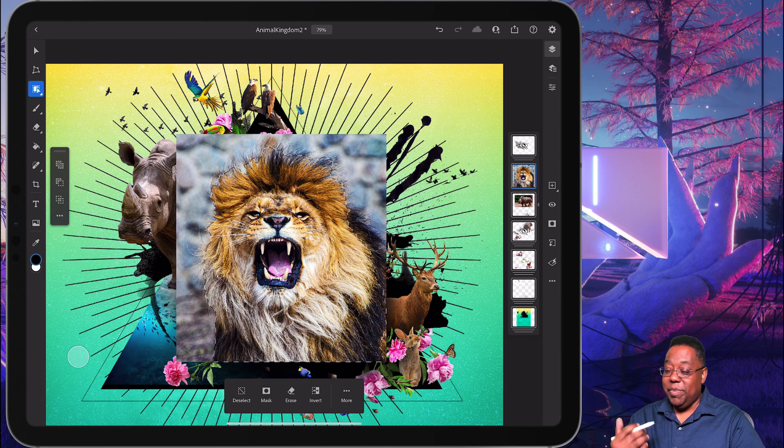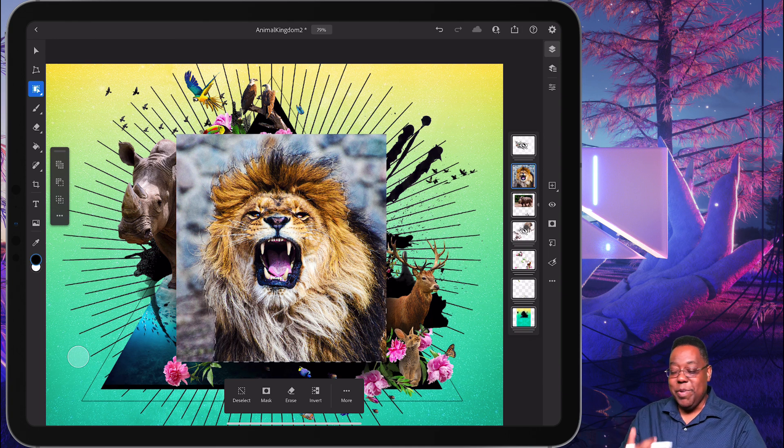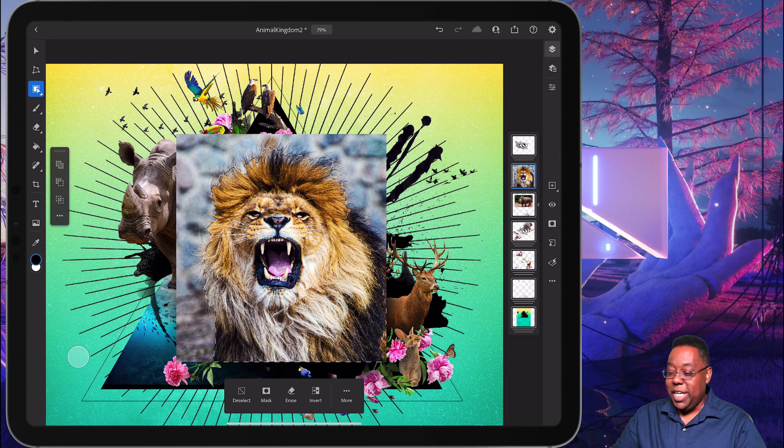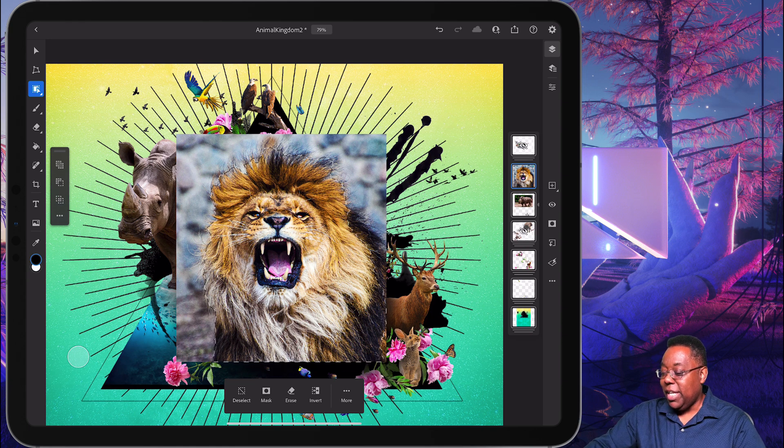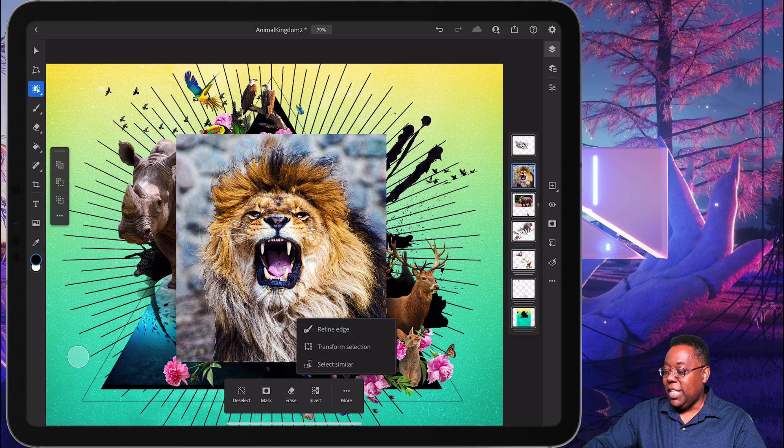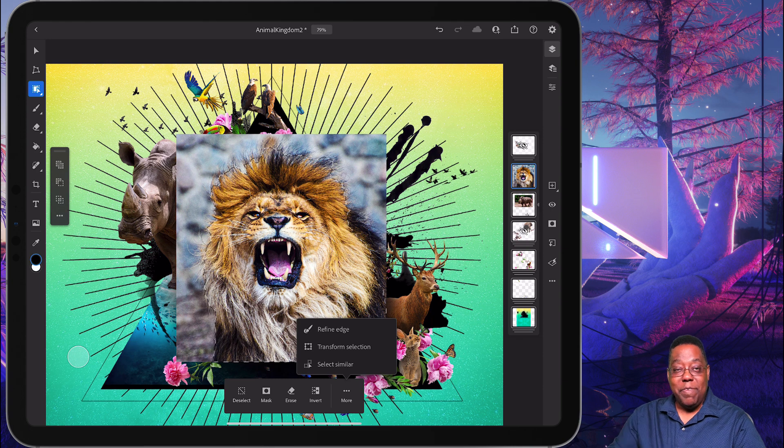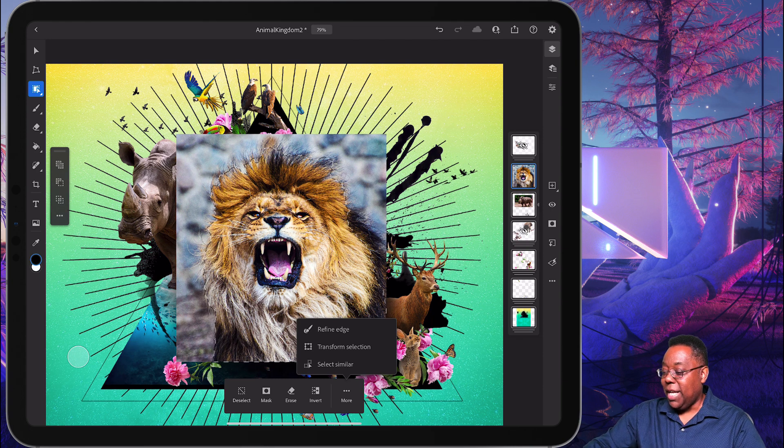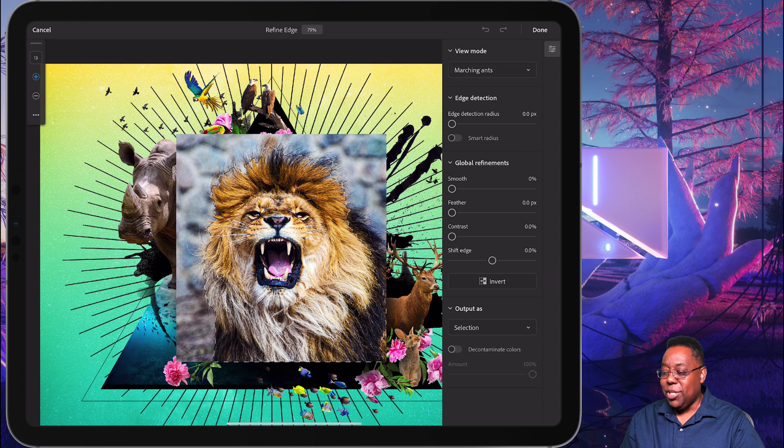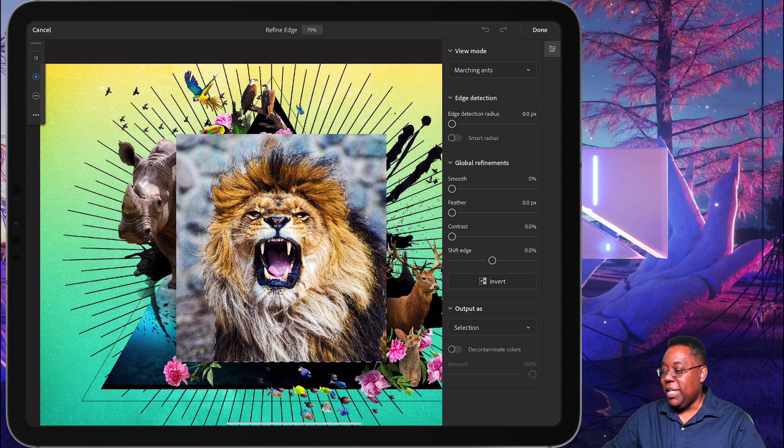In this case, we've got fur, we've got hair, we've got a mane to worry about. So that brings me to my next favorite feature, and that is the ability, even with a subject like this, just like I would do on a desktop, I can go into a refine edge mode, just like in selecting mask. So if I tap refine edge, that will show me the marching ants, but that really won't tell me what I'm doing.